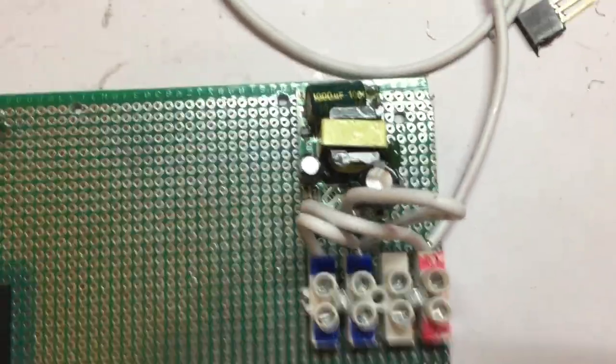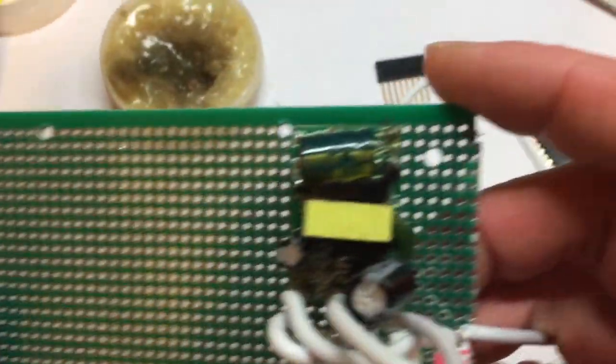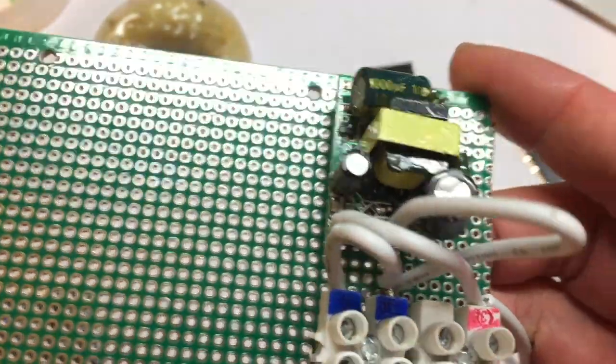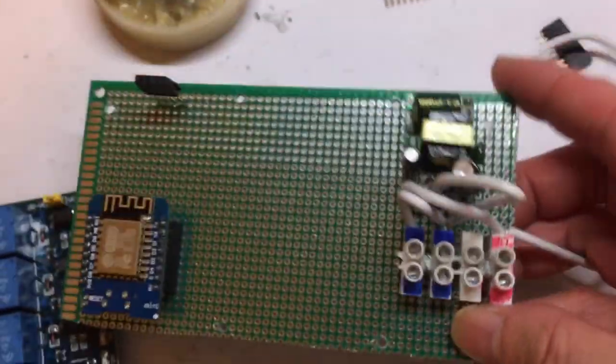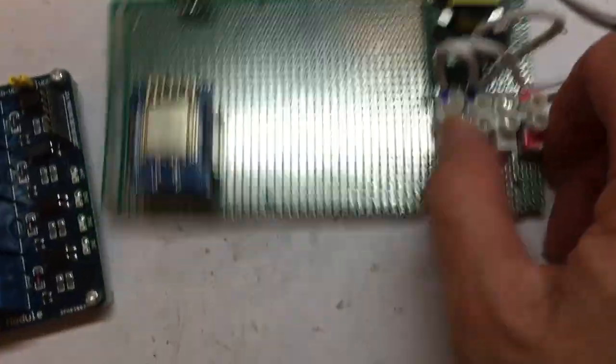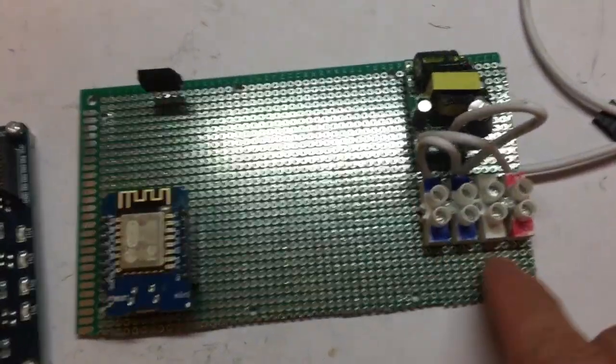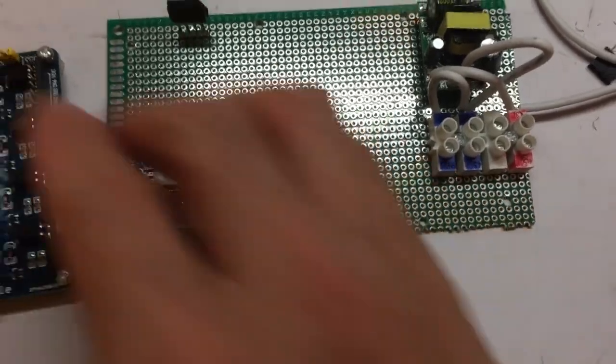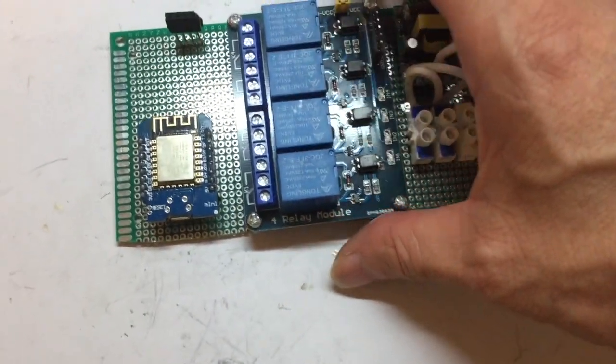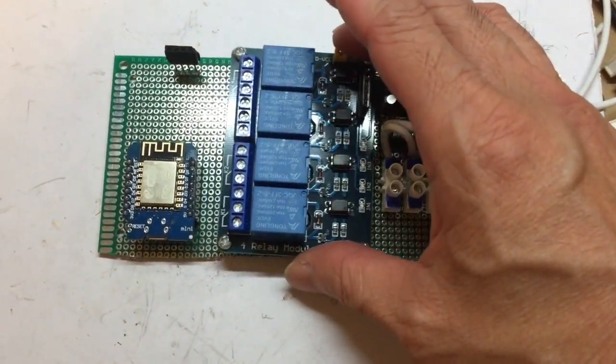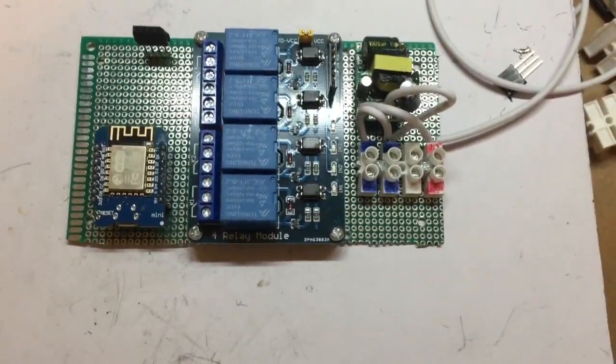I've soldered and we can mount this power adapter using these terminals to connect to the mains electricity. Next, I'm going to put in this module, the relay module, and connect the rest of the circuit.